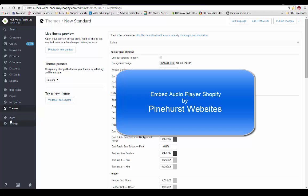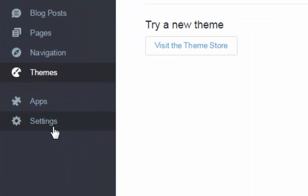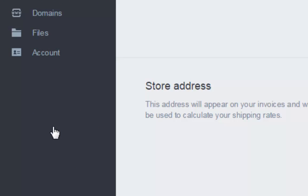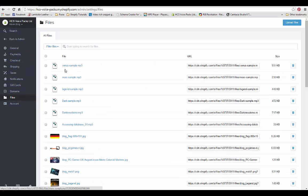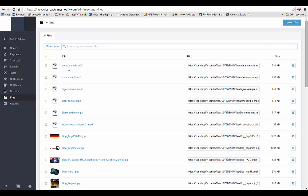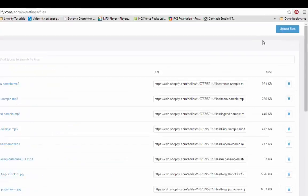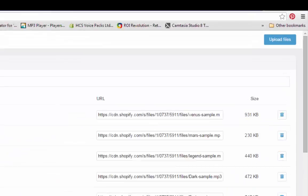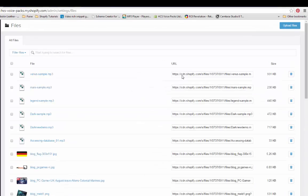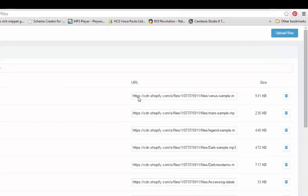So what you want to do is go to your settings and then go to files and simply upload the file. You just click on upload the file and in this case we put in an mp3.